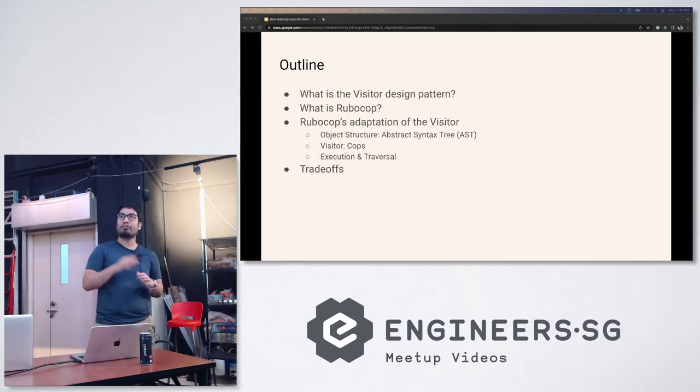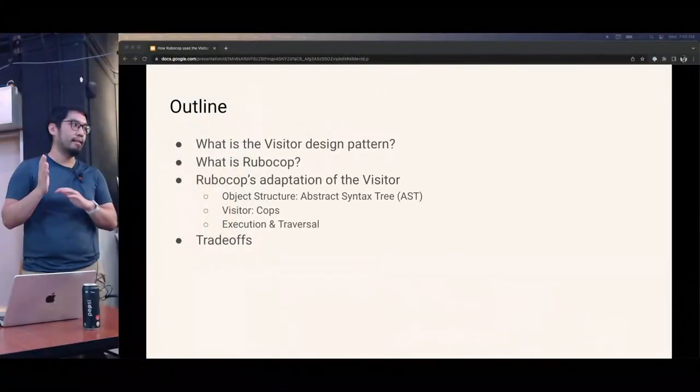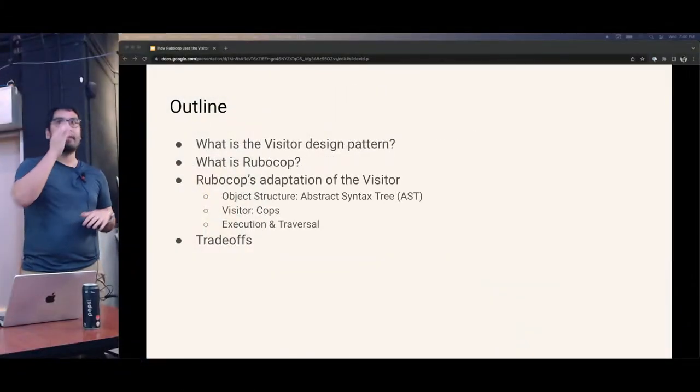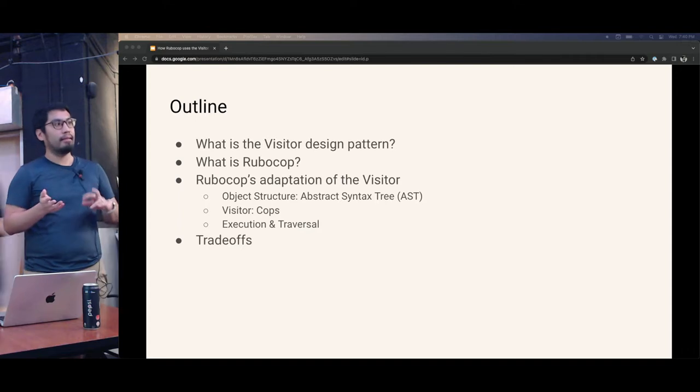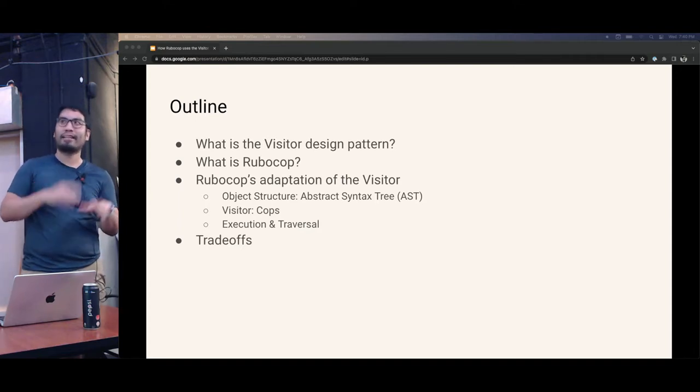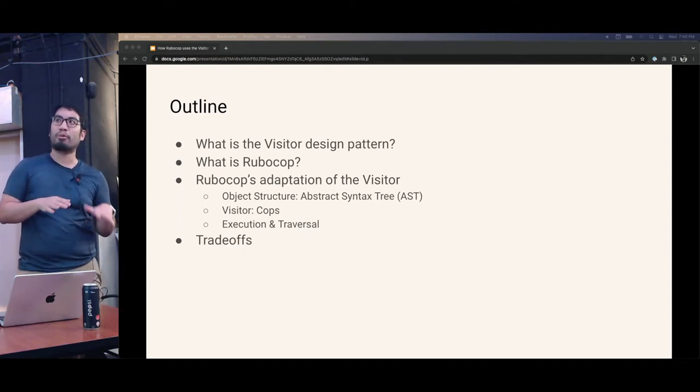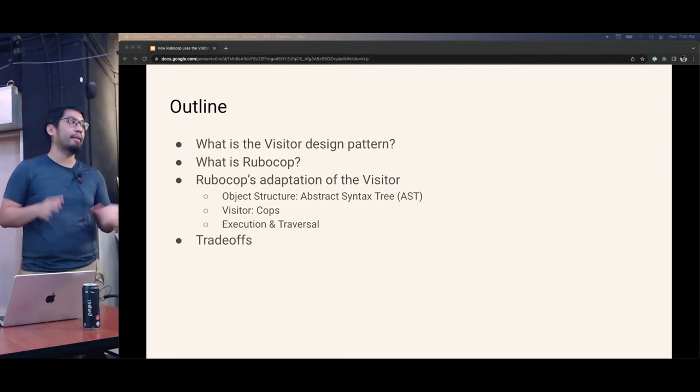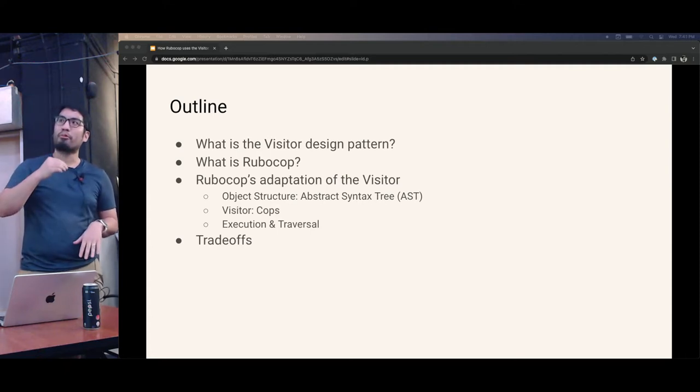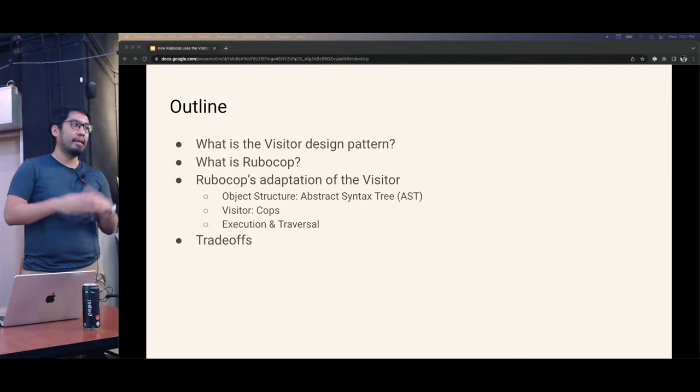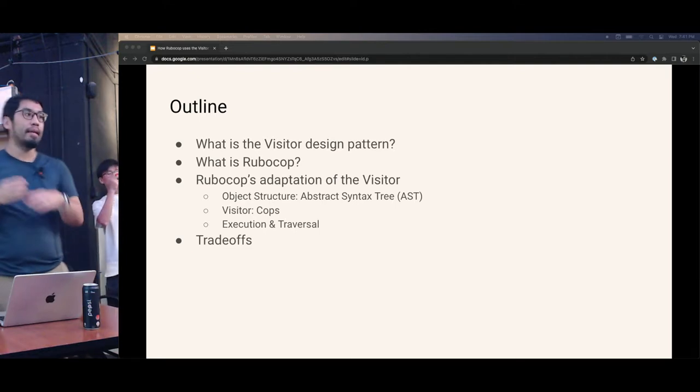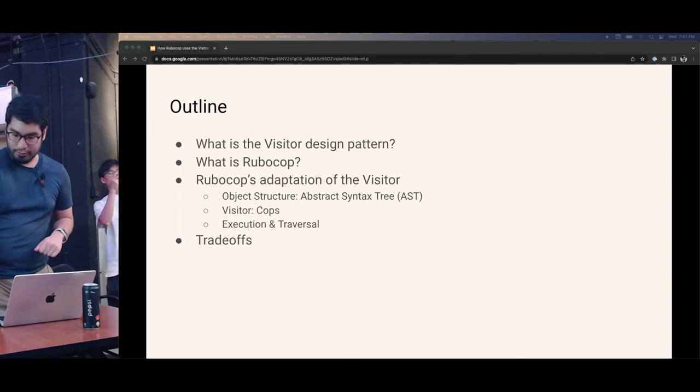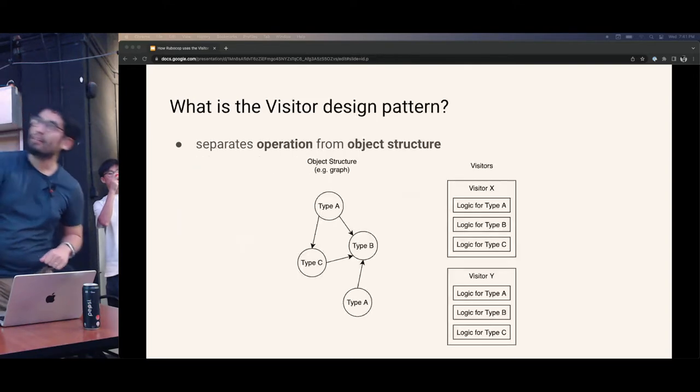So moving on to the talk. It's mainly in these four parts. Firstly, I will talk a bit about what the visitor design pattern is. Then we'll talk about what RuboCop is. And then finally, the meat of the talk is how RuboCop actually adapts the visitor pattern. Before we end off on the trade-offs that we see from the visitor pattern.